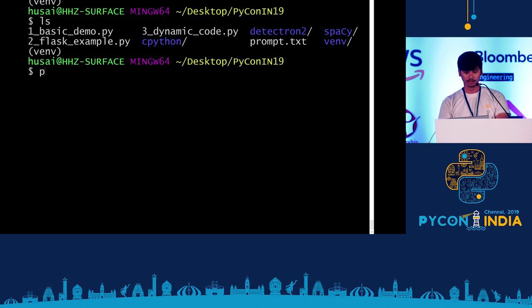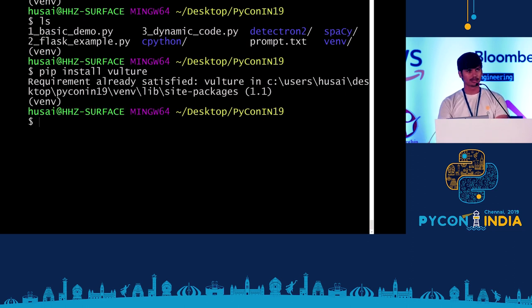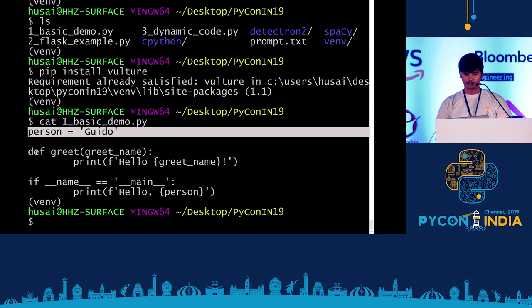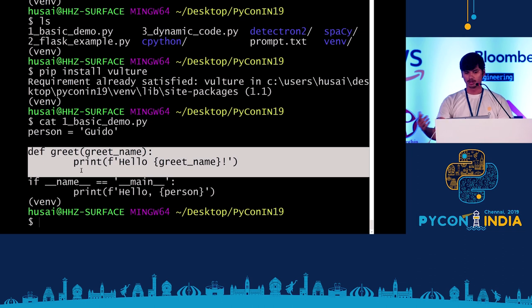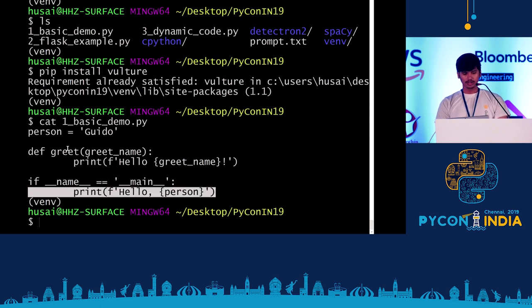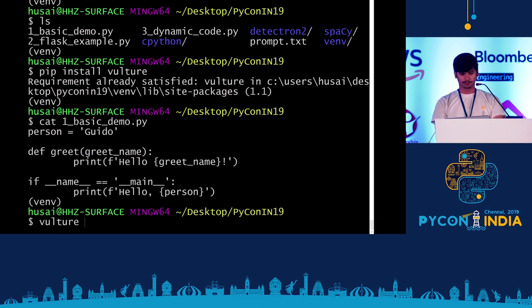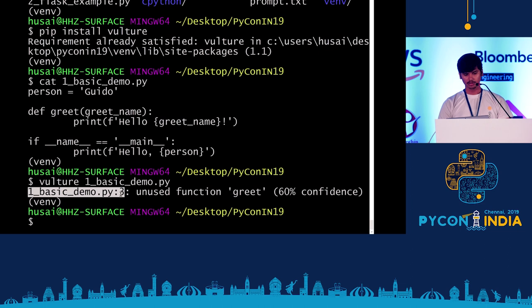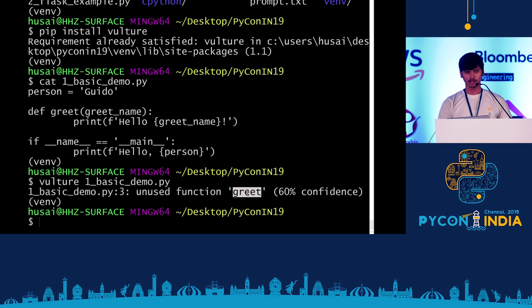Let's first install Vulture. It's as easy as doing 'pip install vulture'. I already installed it because there might have been connection issues here. What you do is write 'vulture' followed by the file. I have a file here — let's look at what it looks like. There's a person called Guido, and there's a function 'greet' to greet someone. When writing the actual code I forgot I had a function for this and did it inline, so this greet function is unused. Running 'vulture one_basic_demo.py', we get: file name, line number three, unused function called 'greet'.